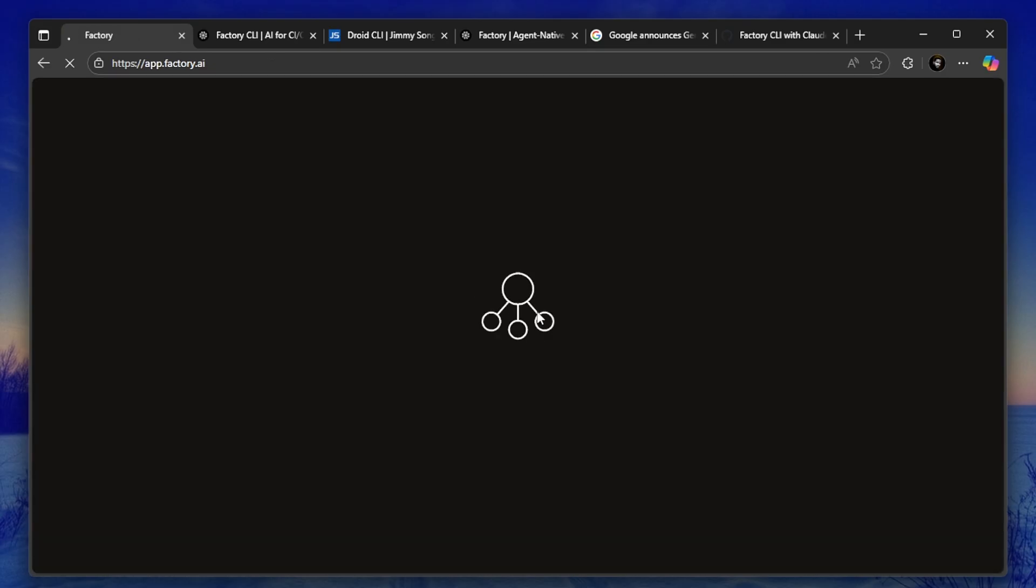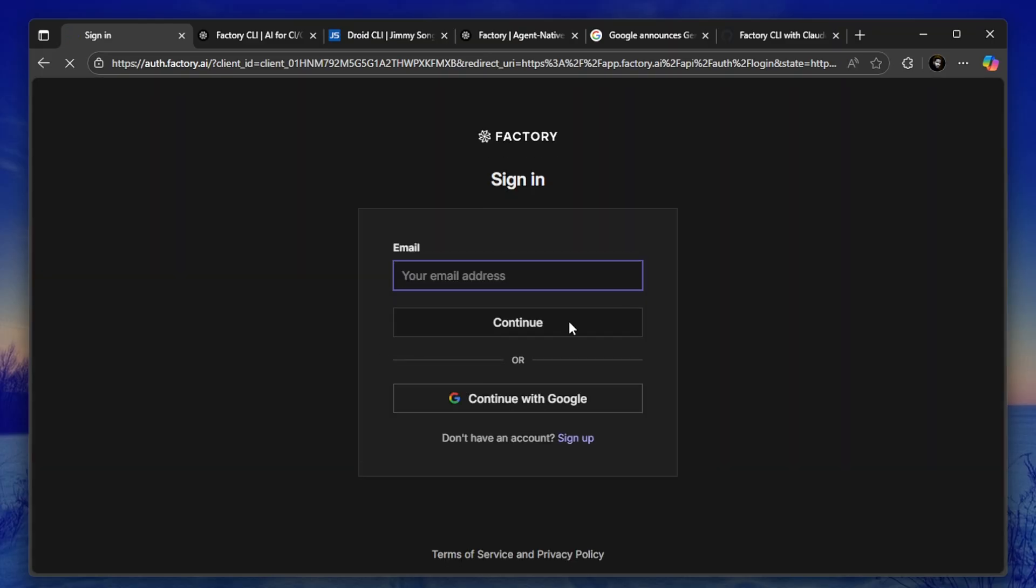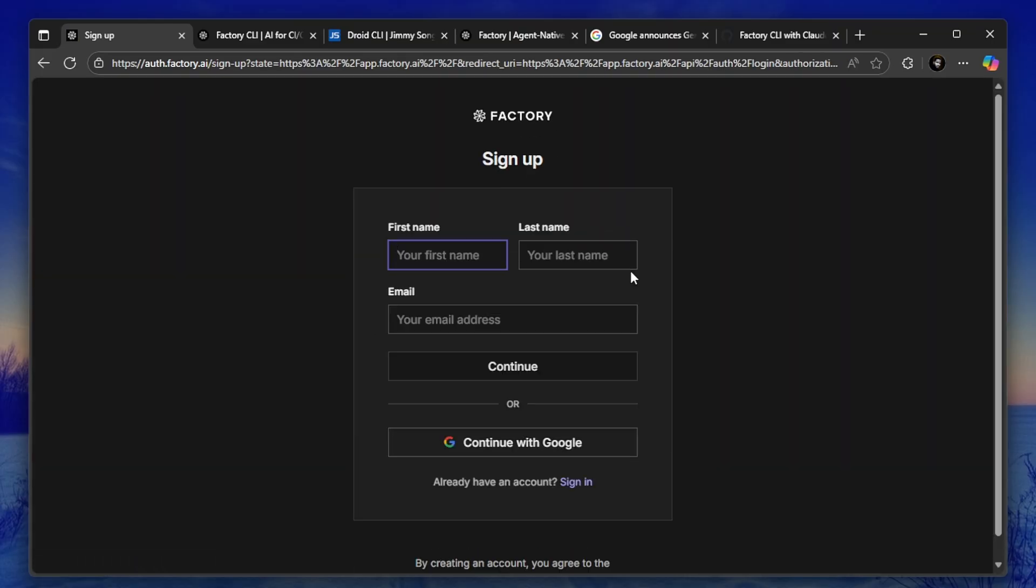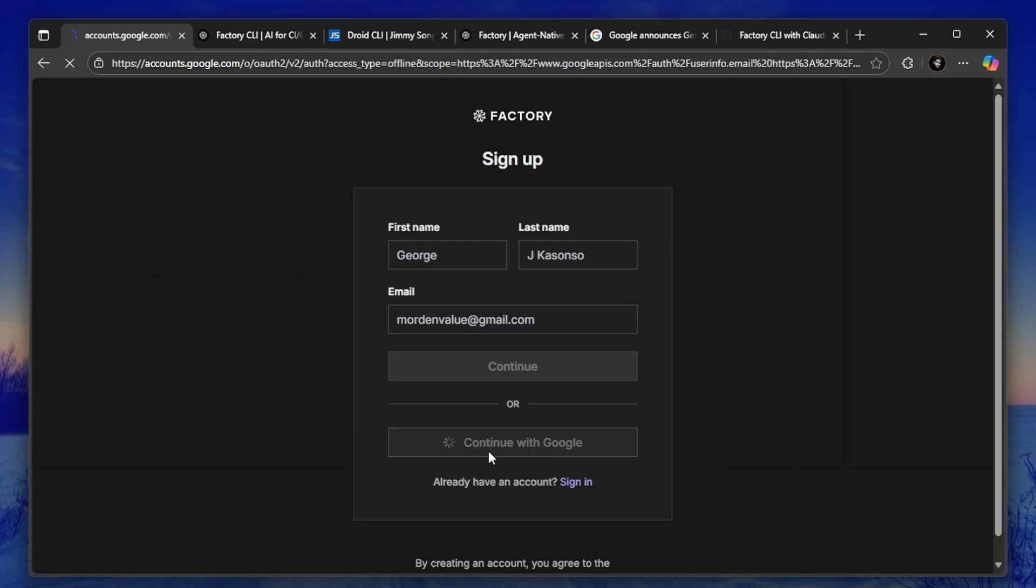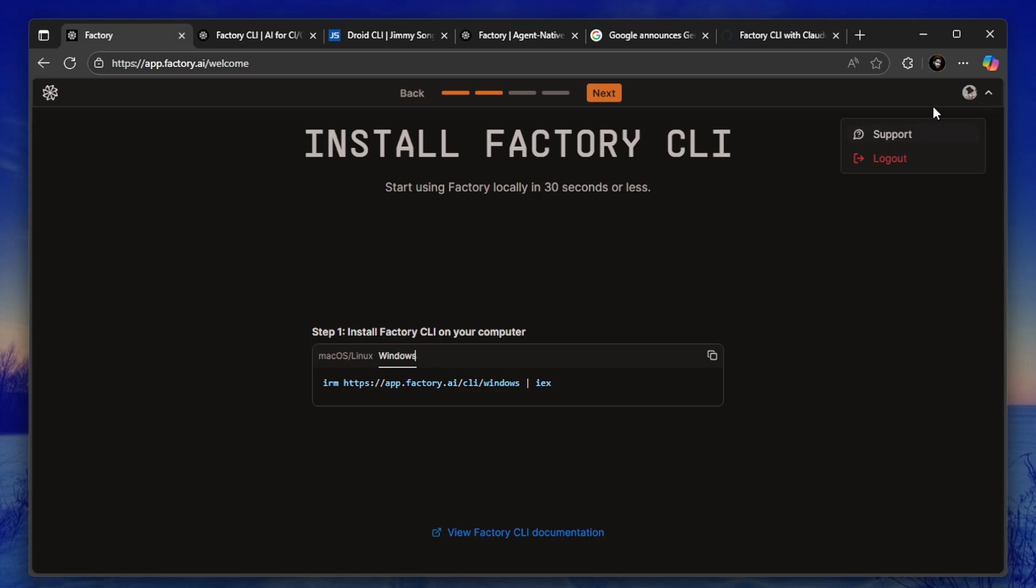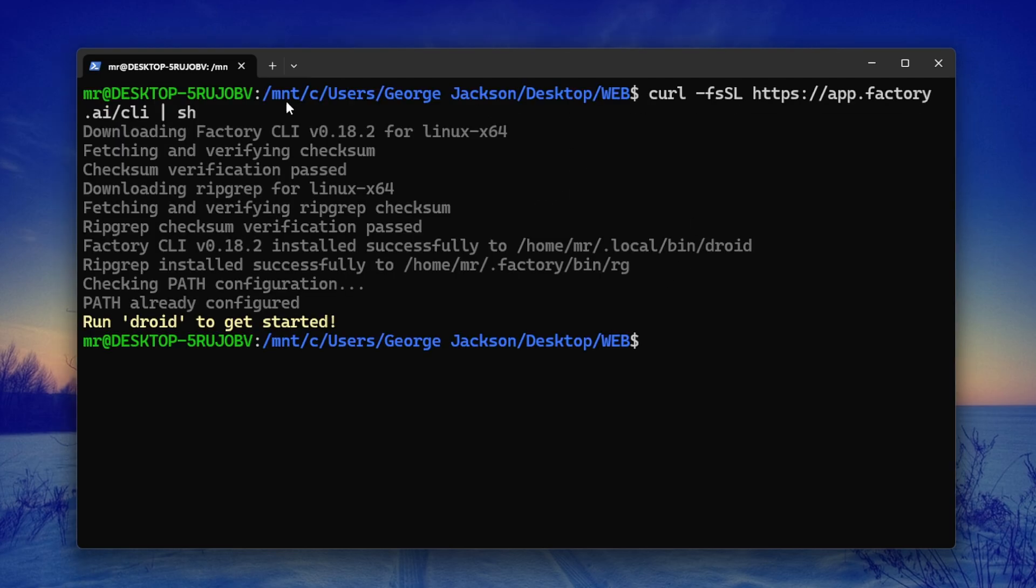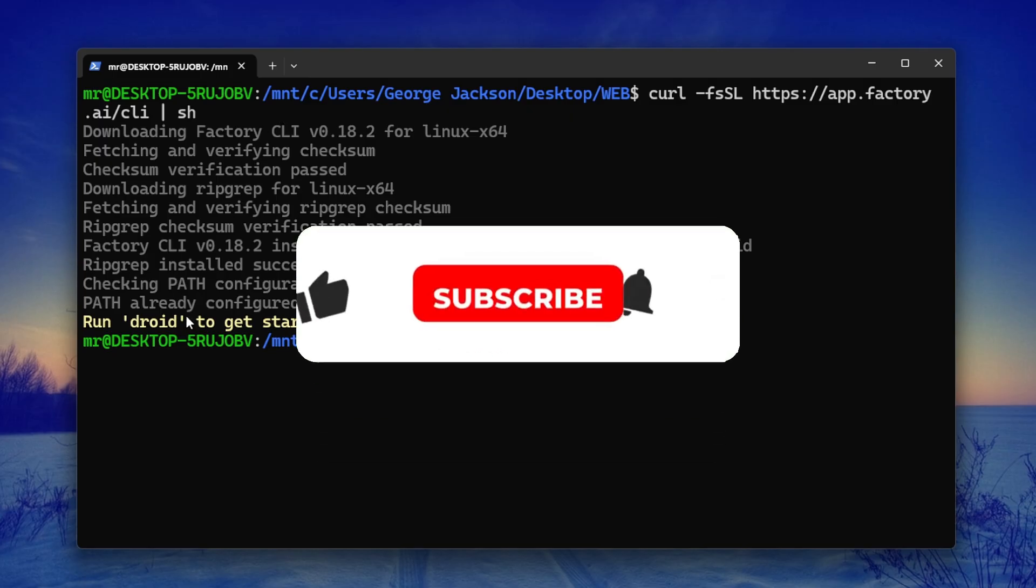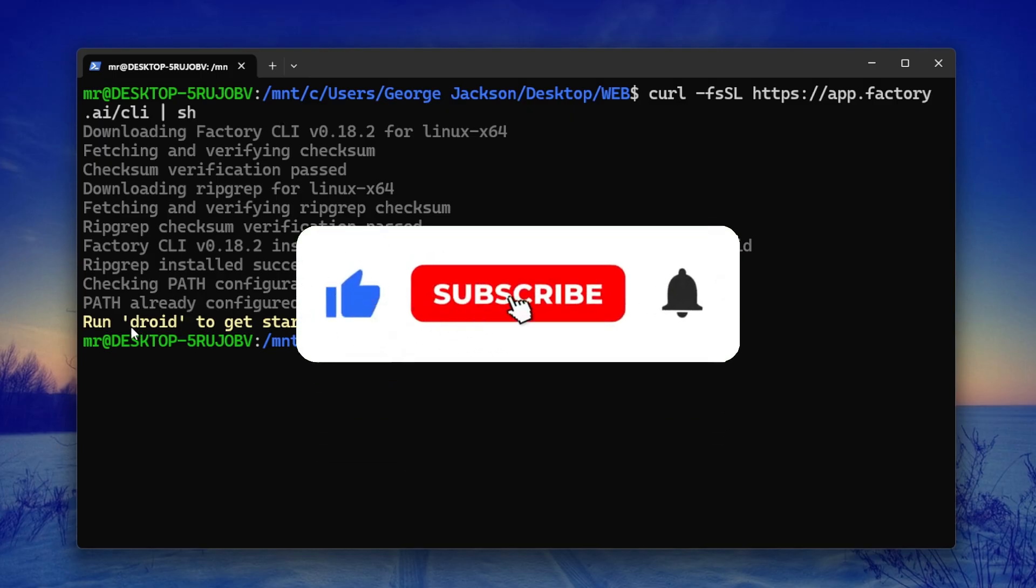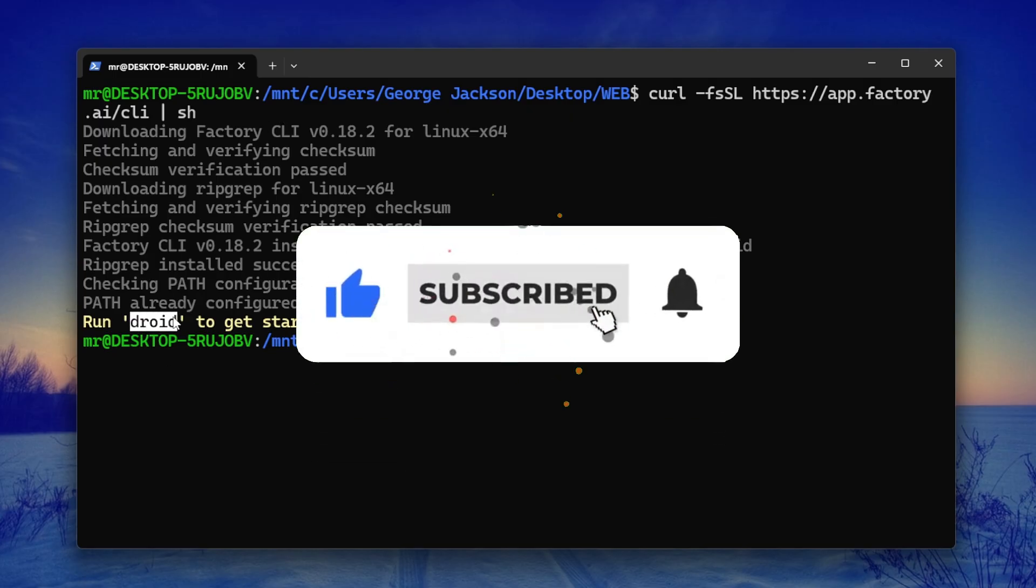Getting started with Droid is simple. Head over to factory.ai, sign up for a free account. Once you're in, you can install the Droid CLI and start using it right from your terminal. When you log in with your account, you can just copy this command here, paste it in your terminal, and press enter to start. It's done installing, so right now all we have to do is just run Droid.